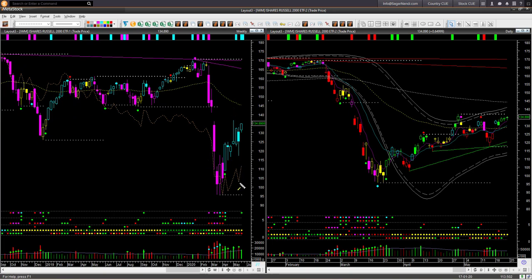This week IWM outperformed the other ETFs — the relative performance tilted up. IWM is also the only ETF where both the weekly candle shape and color are bullish.